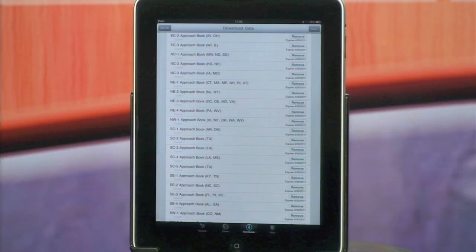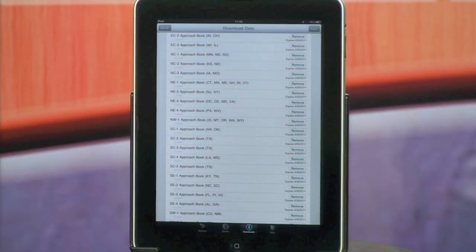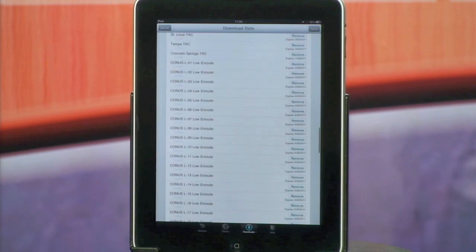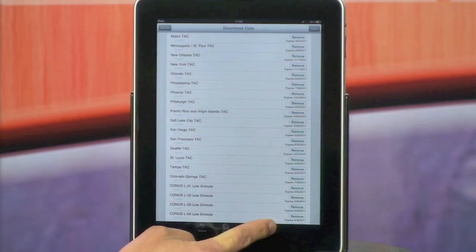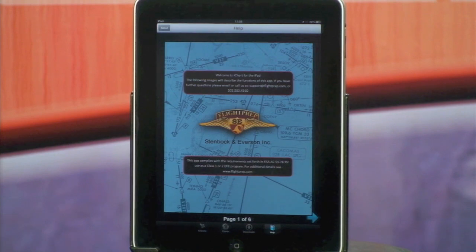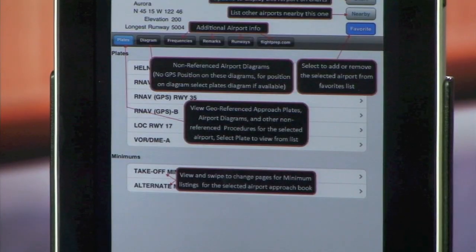One of the other neat things about iChart version 2 is the quick and easy downloads built into the application. When you first start iChart version 2, the application will ask you for your home airport or an airport of your choosing. It does this because it's going to go out and download the airport diagrams, all of the base airport data, as well as the sectional associated with the airport name that you give it. While it's doing that, the application will actually introduce you to a lot of its key features by showing you the in-app help.